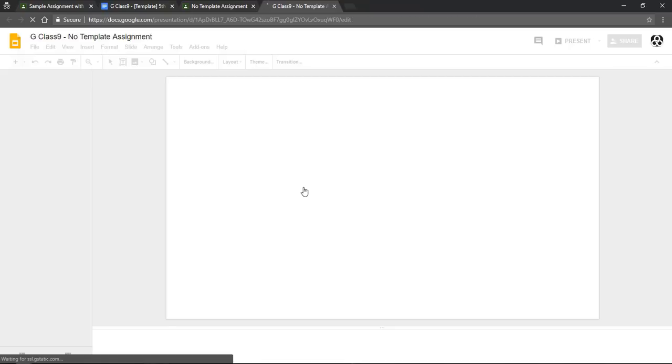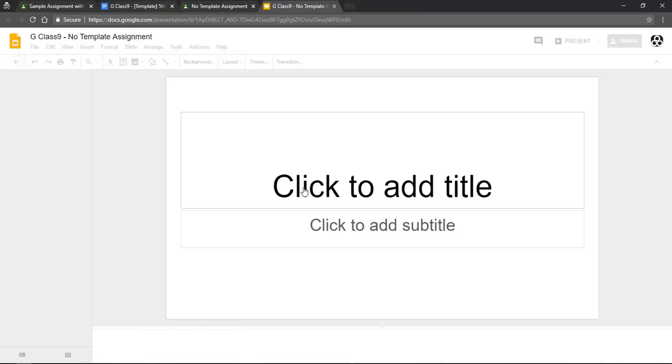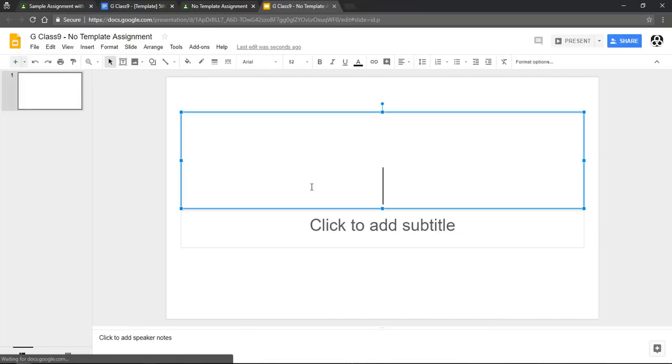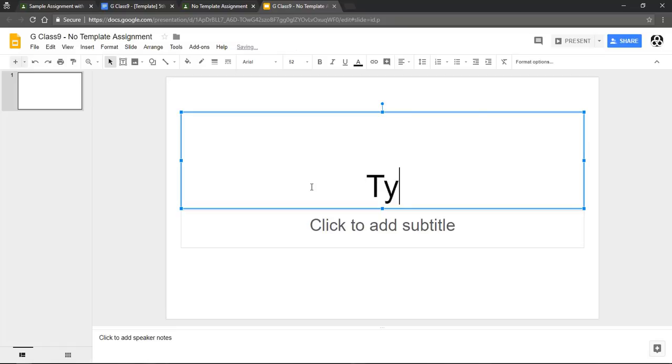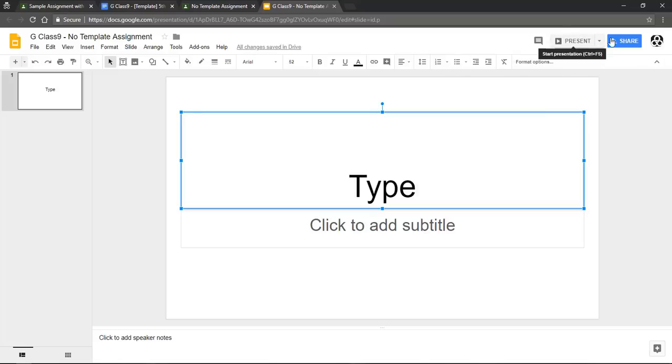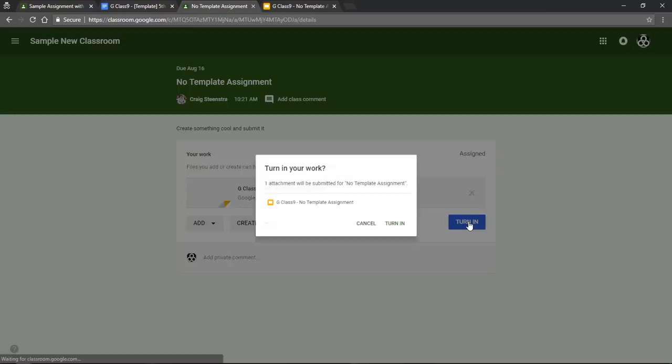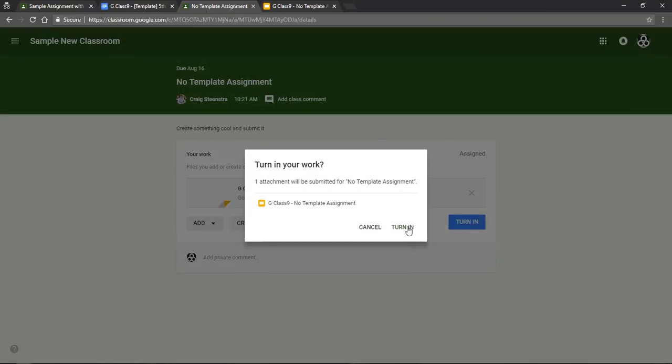So when I click into that, the teacher again will automatically have access to this, I can edit it, the teacher can give feedback. And when I am ready to turn it in, I don't have the turn in on slides, so I have to go in here, and when I'm ready to turn it in, I can turn that in.